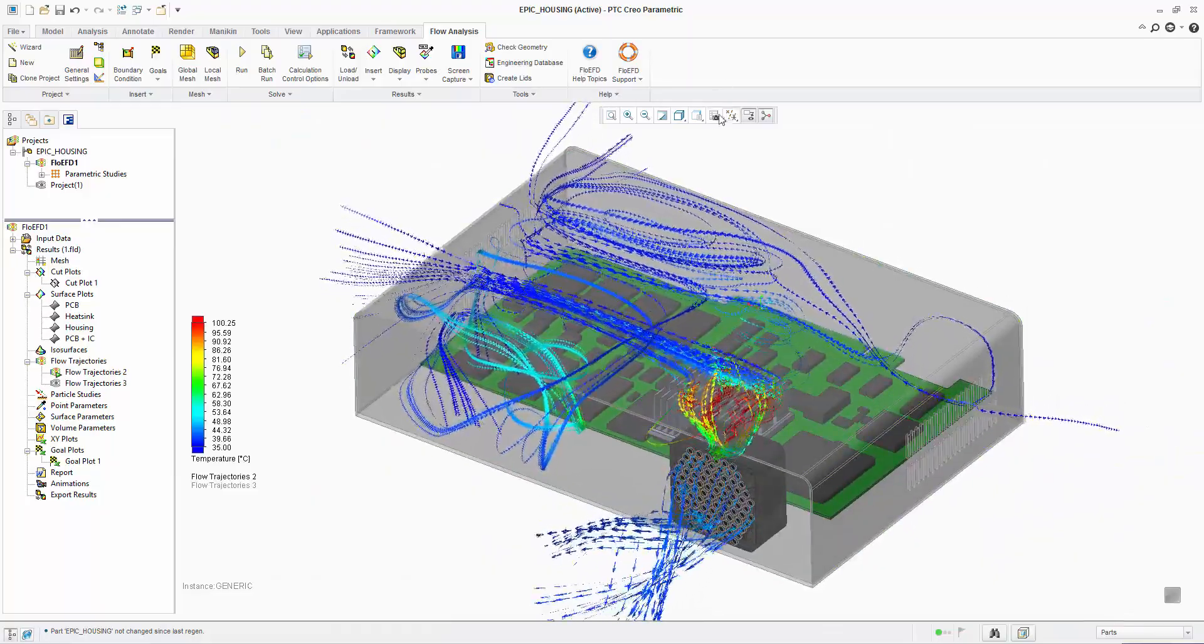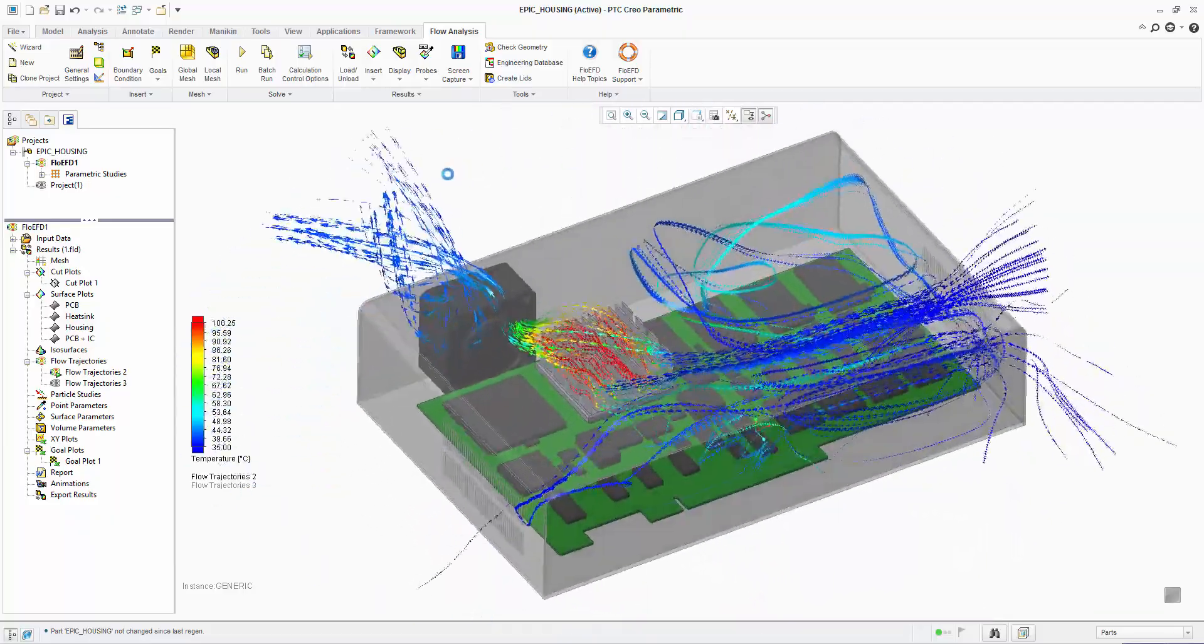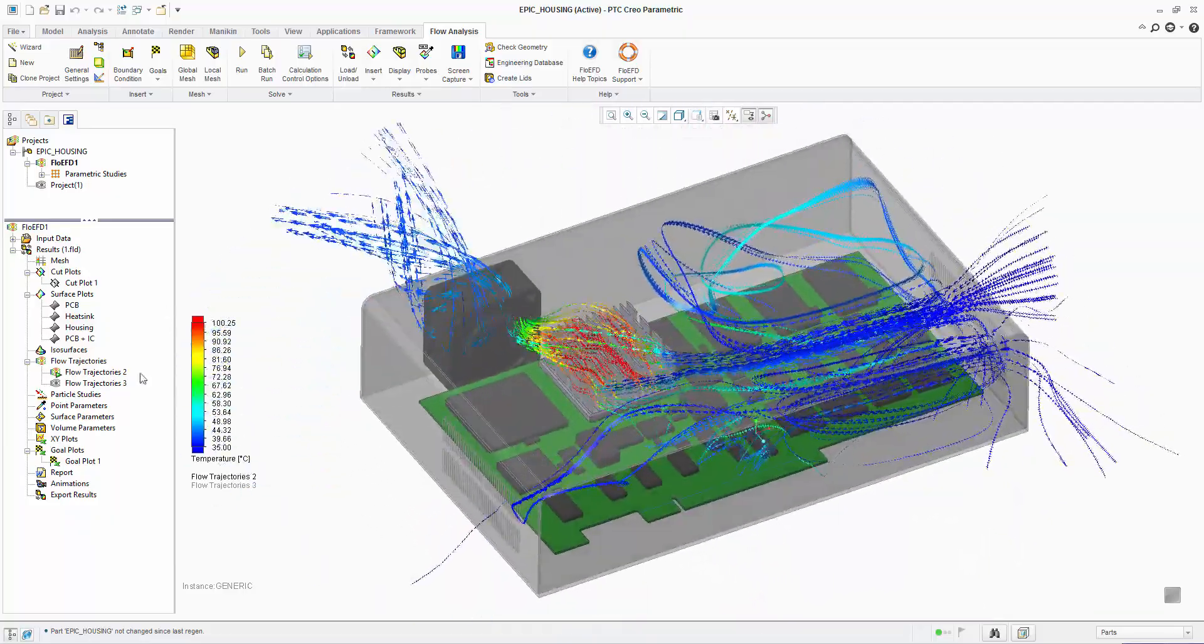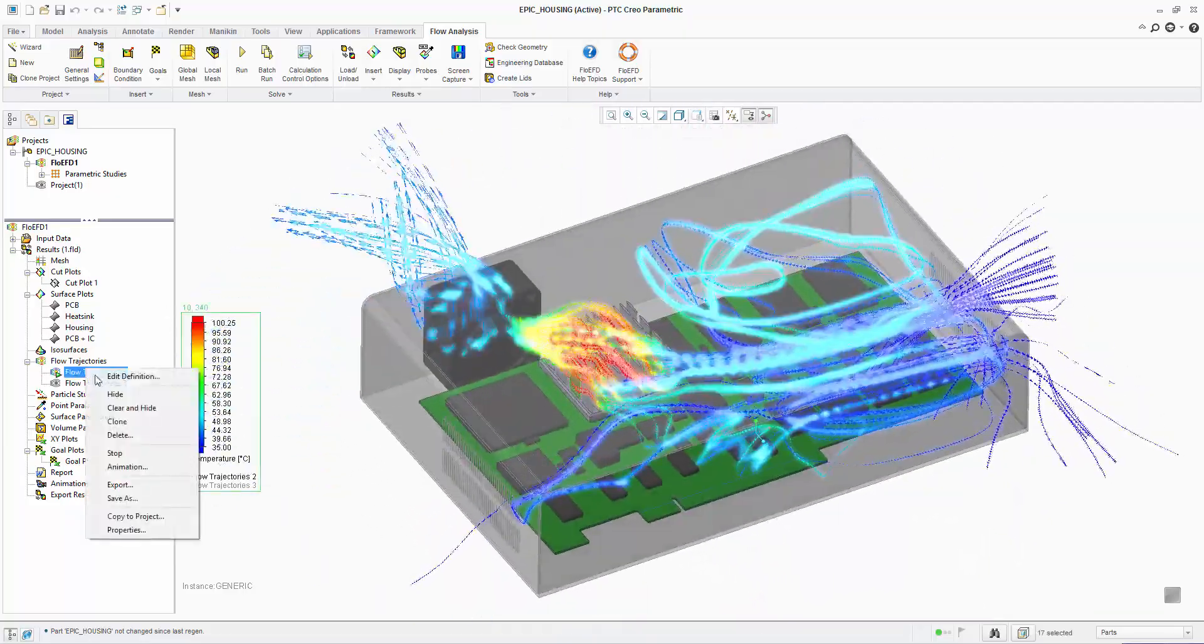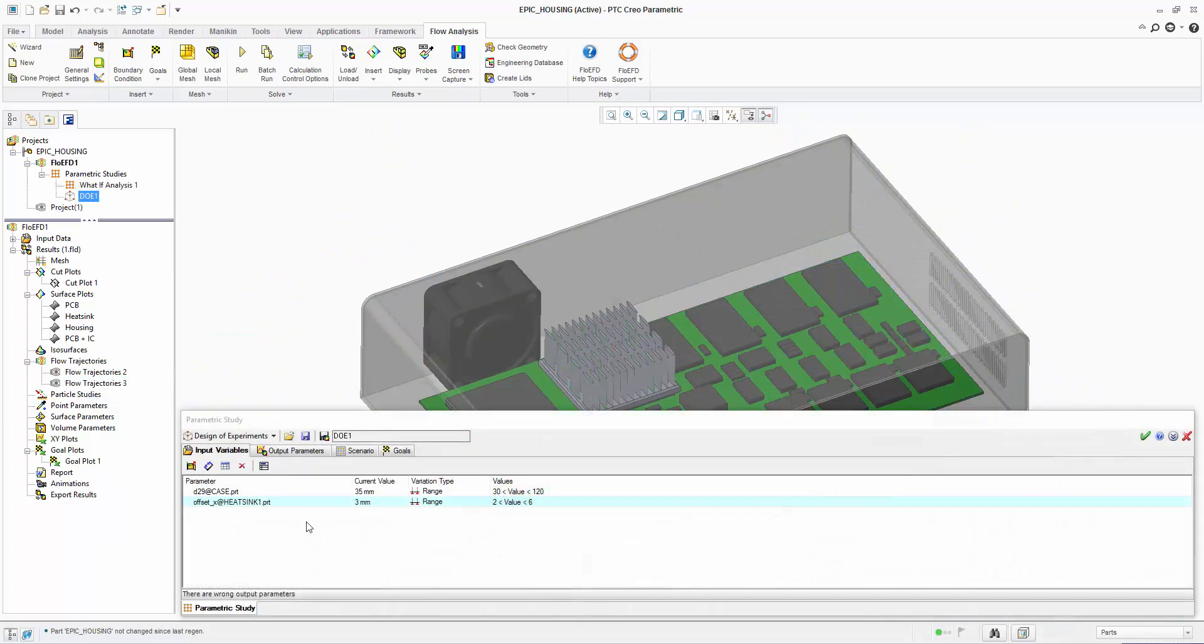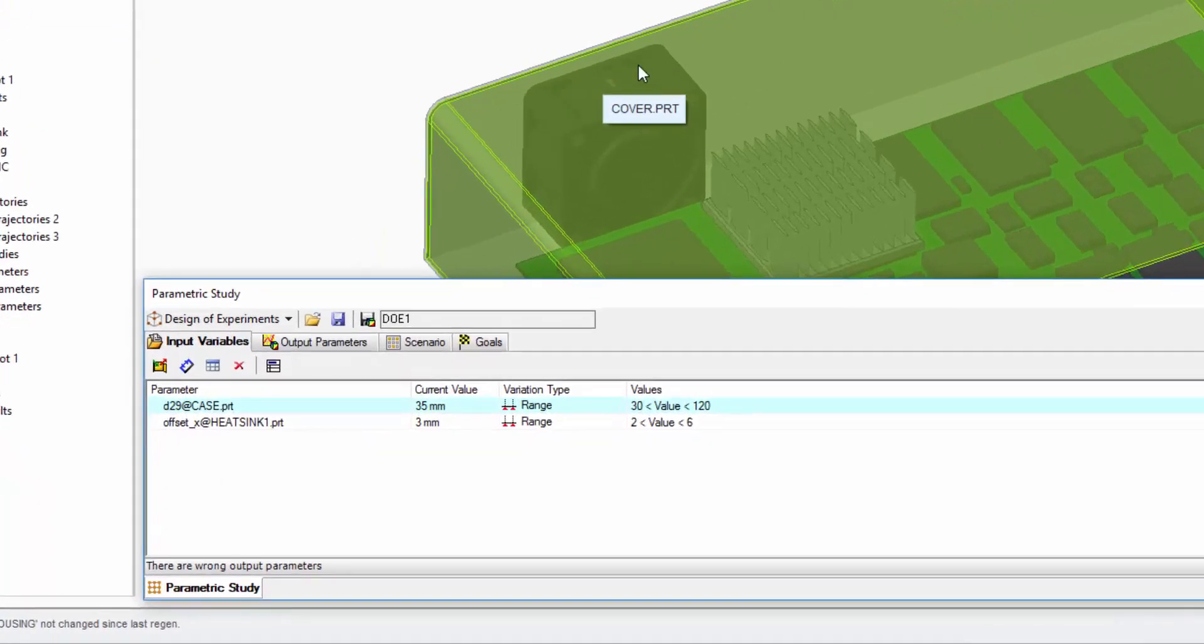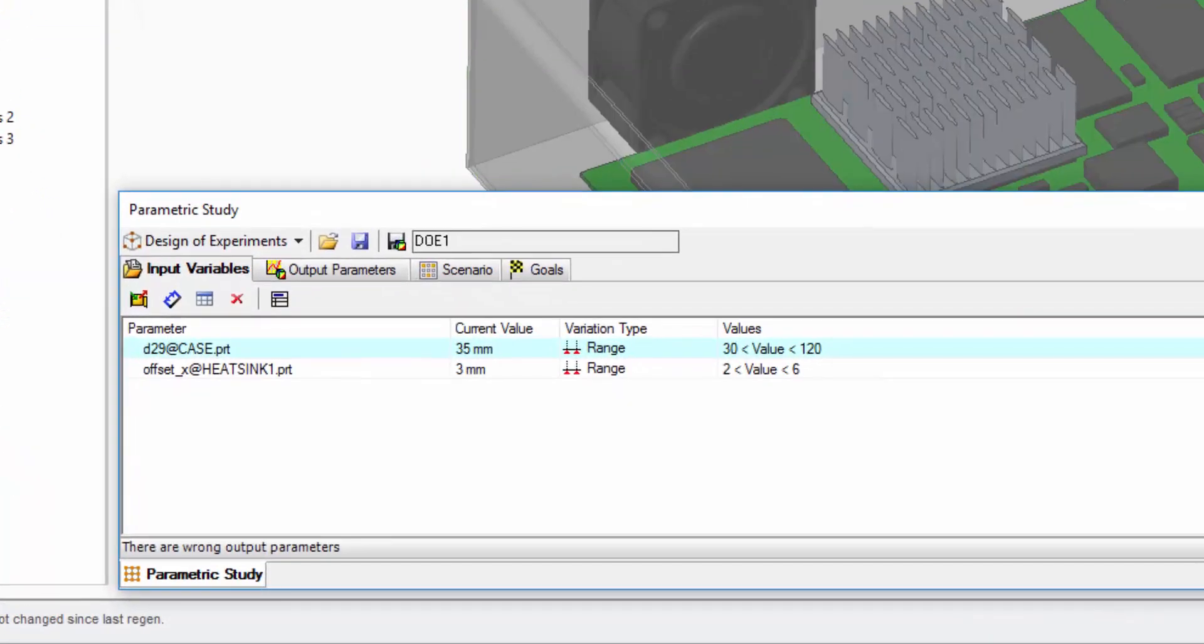Now we have performed a baseline analysis, we would like to optimize the design. Being Creo embedded makes this step very straightforward. The parametric study is started and a design of experiments selected.